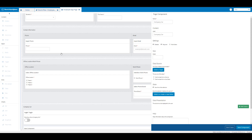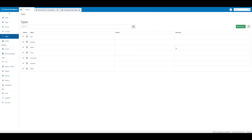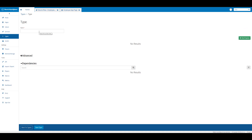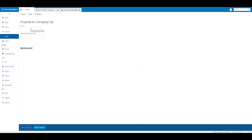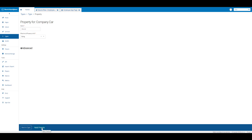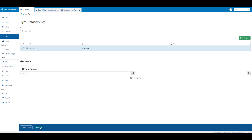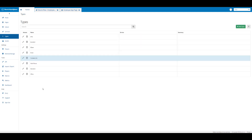In the name and label text boxes I'm going to enter 'company car' and make this required. Then I'm going to click on the home tab to create a type. I'll click on new type and call this 'company car', then click on new property and name this 'brand'. This is going to be a string, then I'll click apply property and save the type.